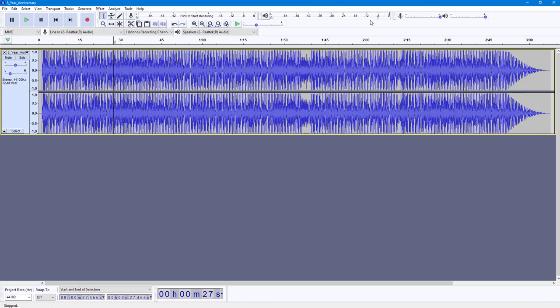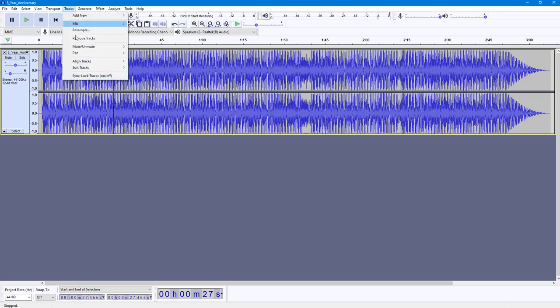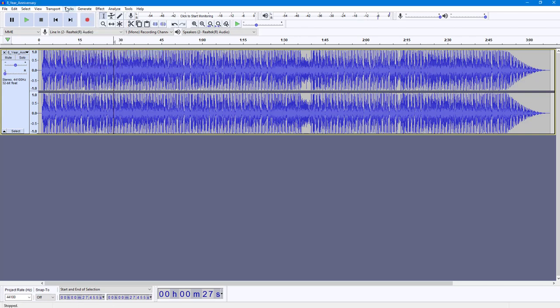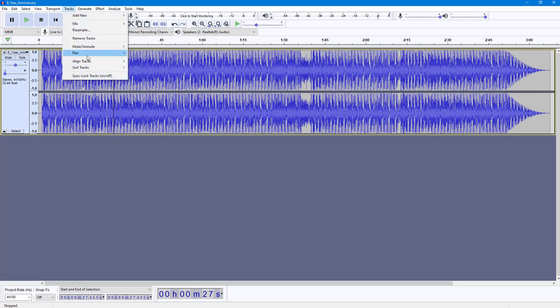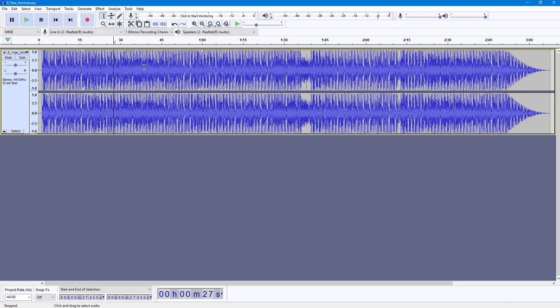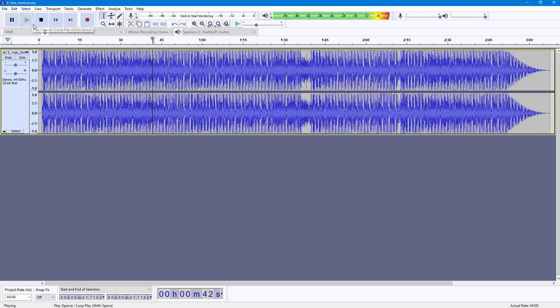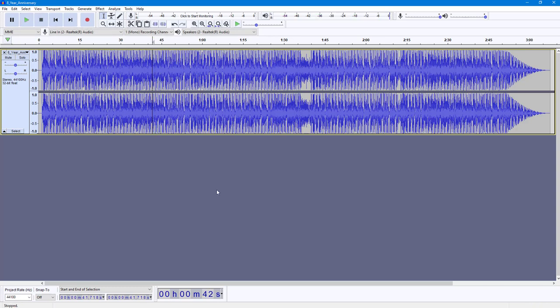You can also go into the tracks menu and then go to pan and select left. You can select right or center according to how you want it. So I selected center, so now what happens is that it'll play from both of the speakers equally.